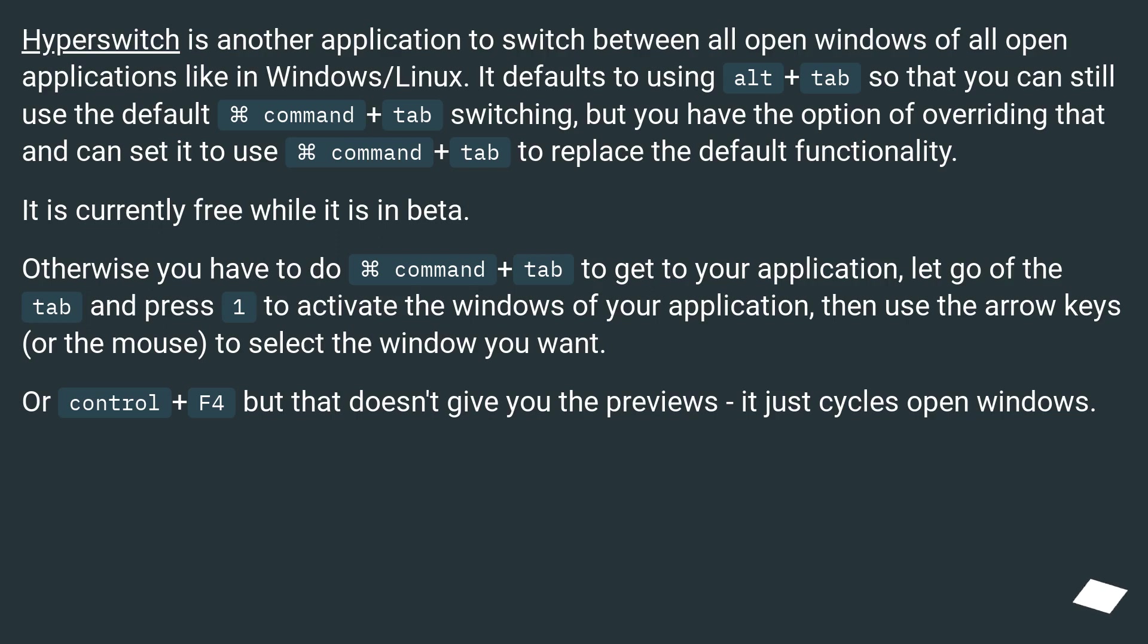Hyperswitch is another application to switch between all open windows of all open applications, like in Windows/Linux. It defaults to using Alt plus Tab, so that you can still use the default Command plus Tab switching.